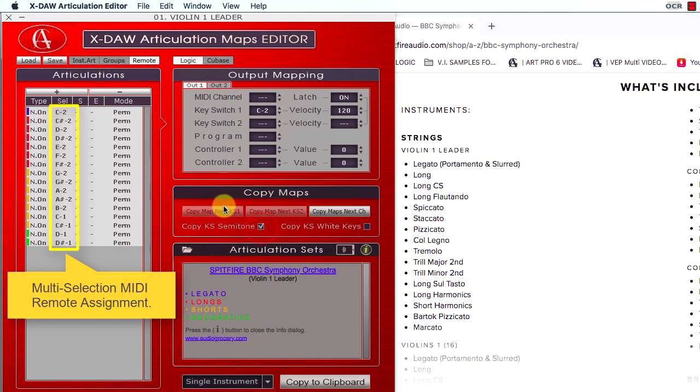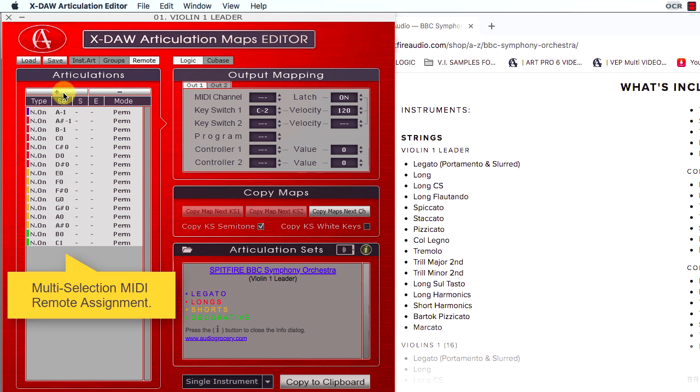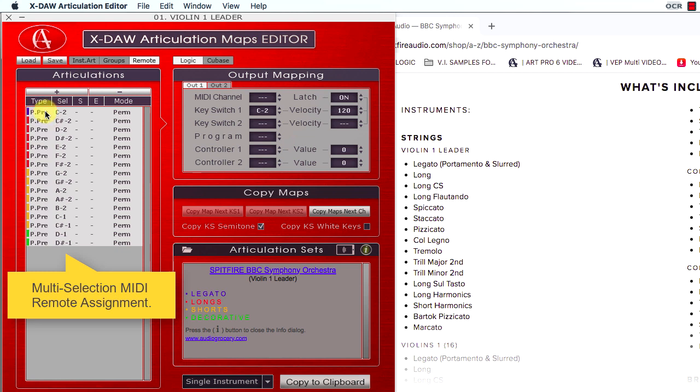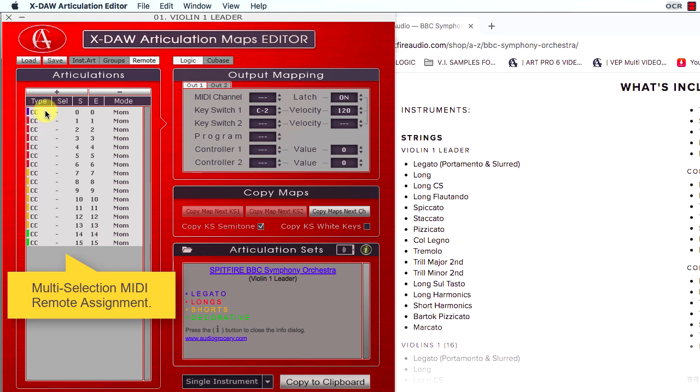It is possible to transpose the multi-selected key switches or to organize them into octave groups. The remote MIDI settings are changed automatically when you switch between the different MIDI types.